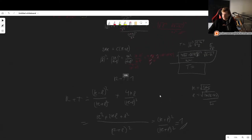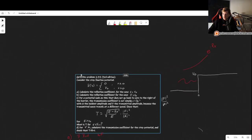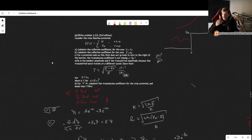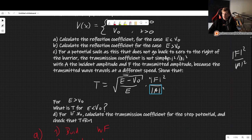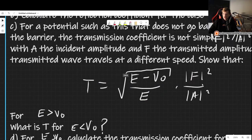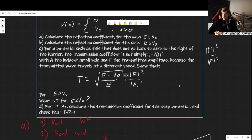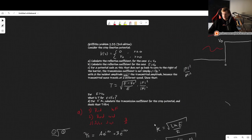So that is problem 2.33. As you can see, there isn't much that is entirely new — it is largely what we have done before, except for the corrected form of the transmission coefficient accounting for the different particle speed in the transmitted region.